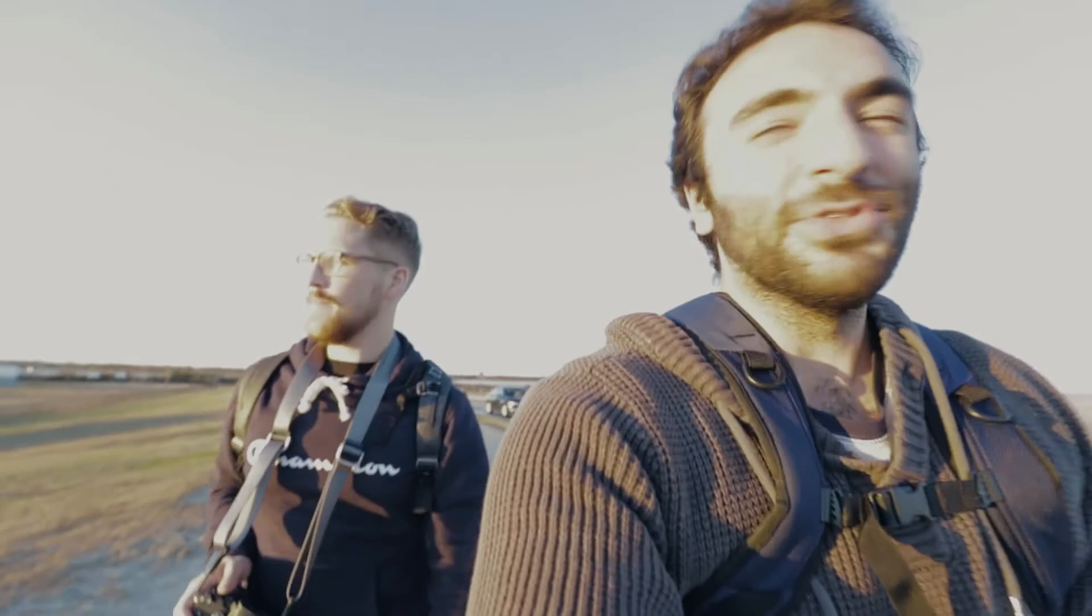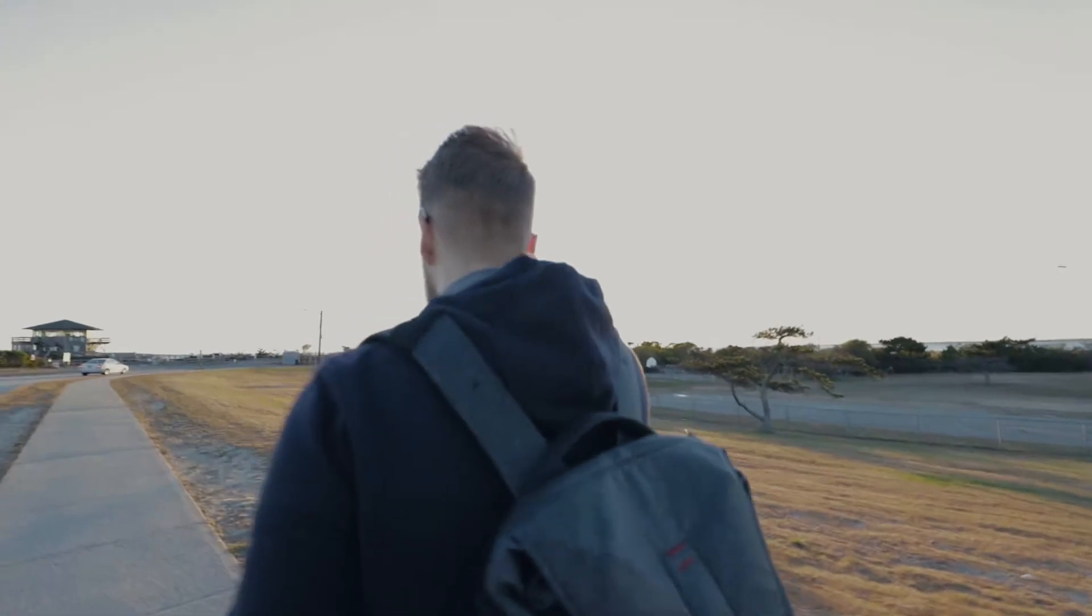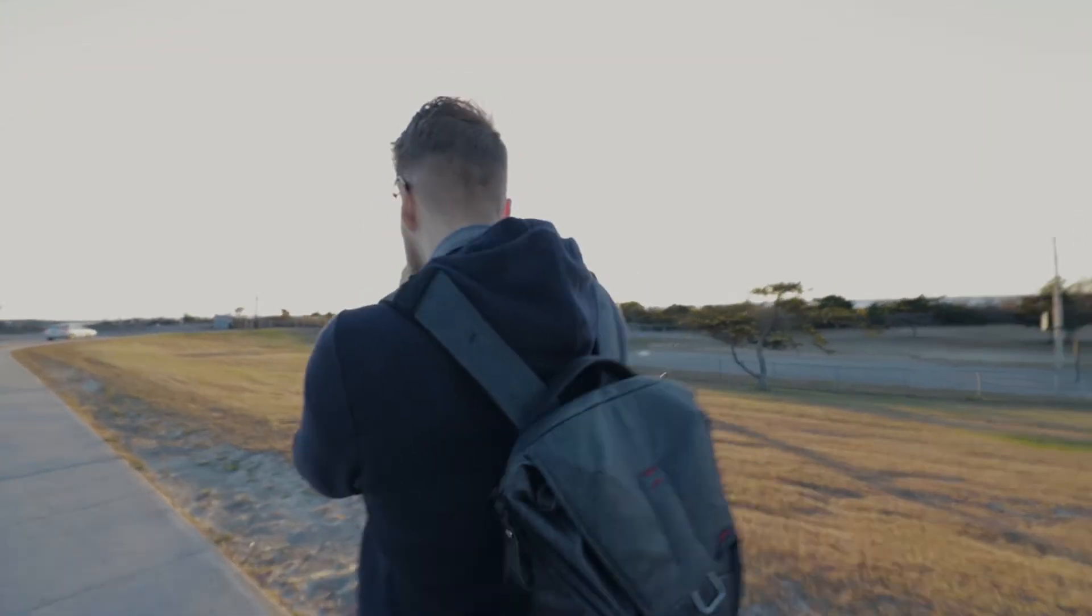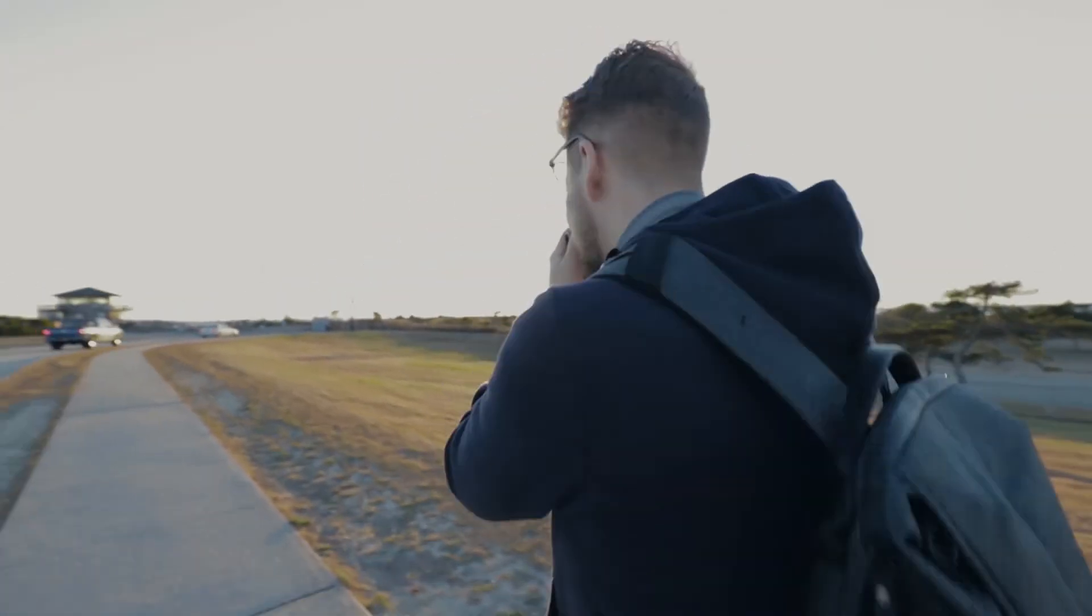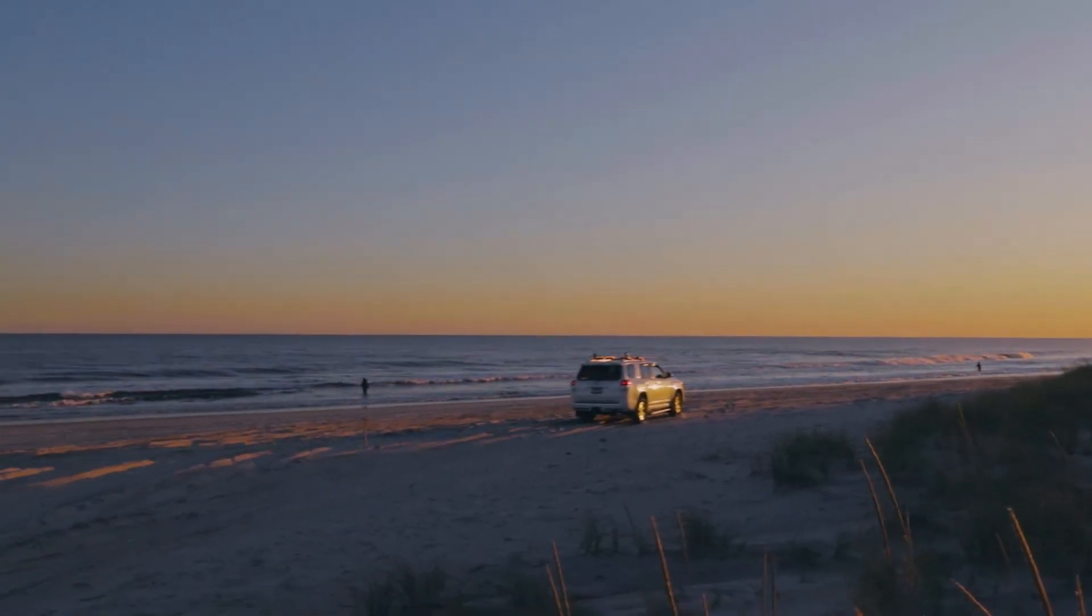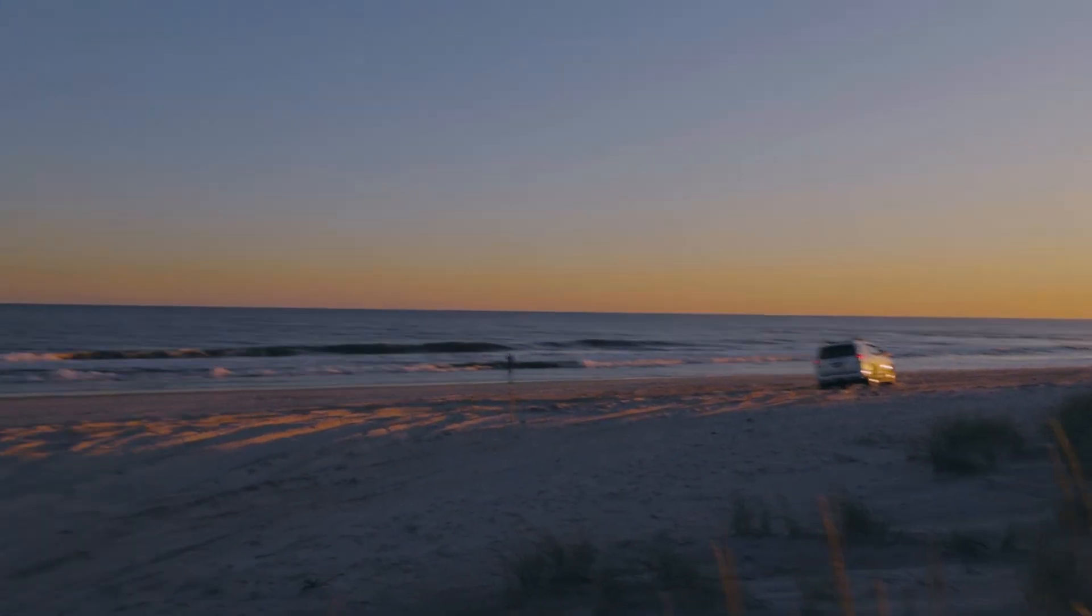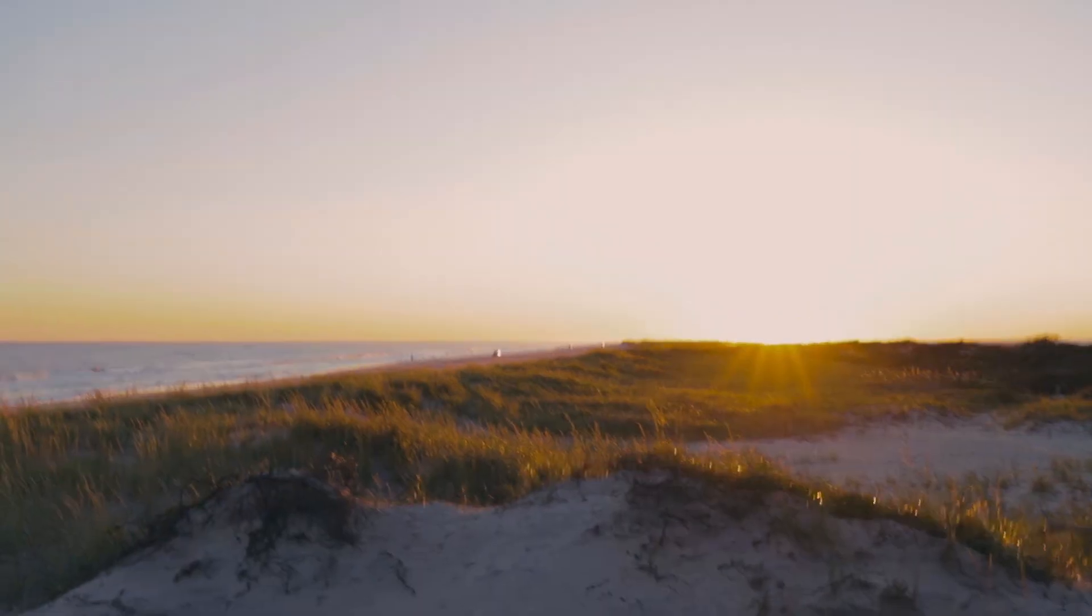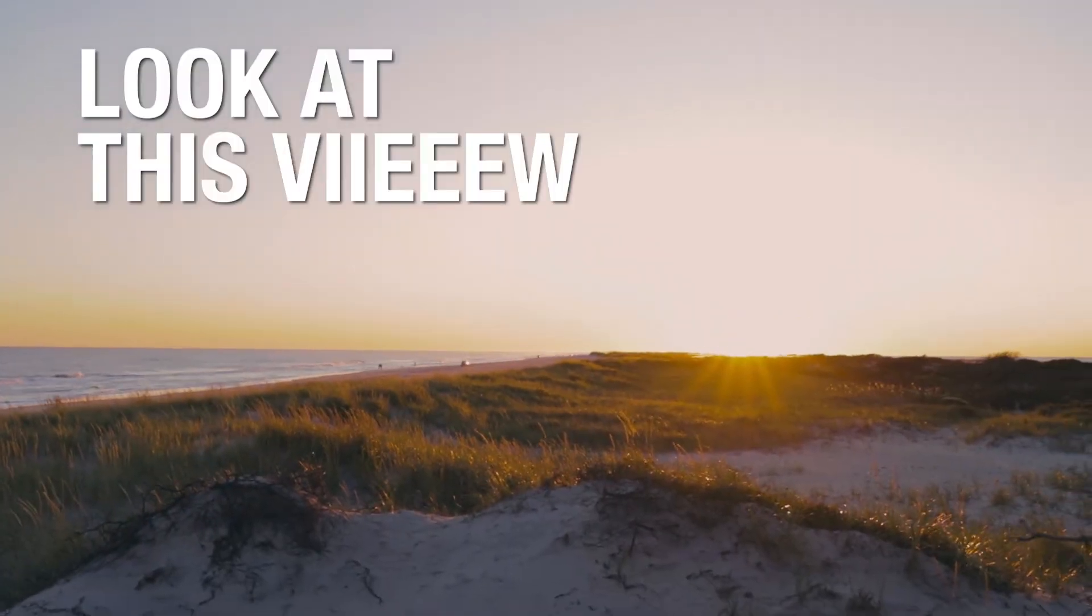All right, so we made it to the beach, Smith Point. This is Noah and we don't have much time. We only have like 20 minutes of golden hour so we're kind of just speed walking. Look at this view.